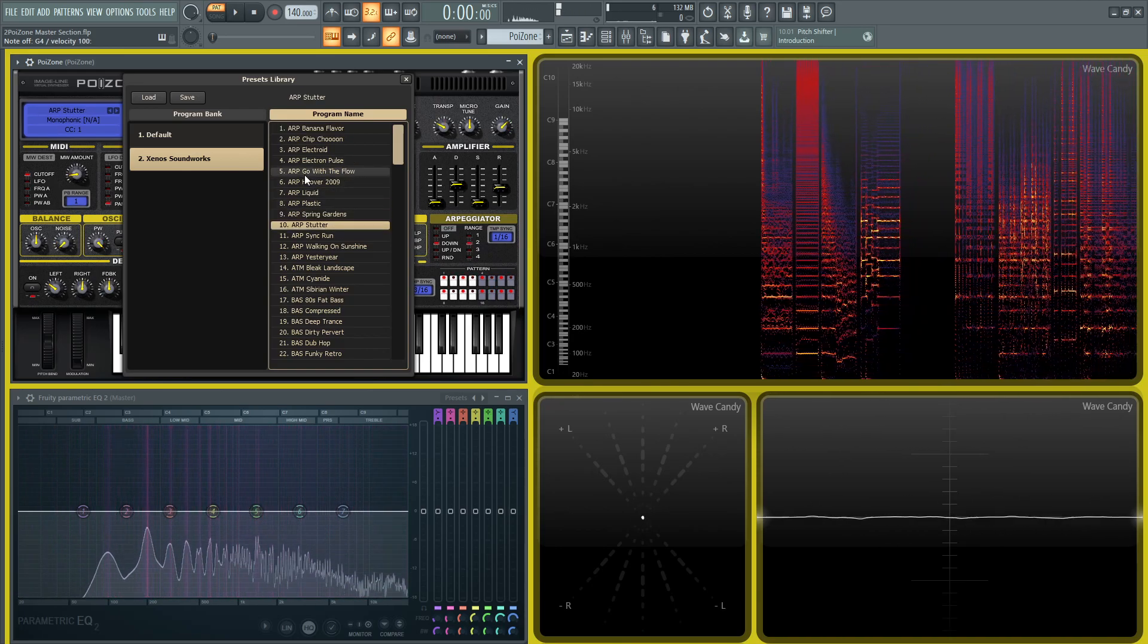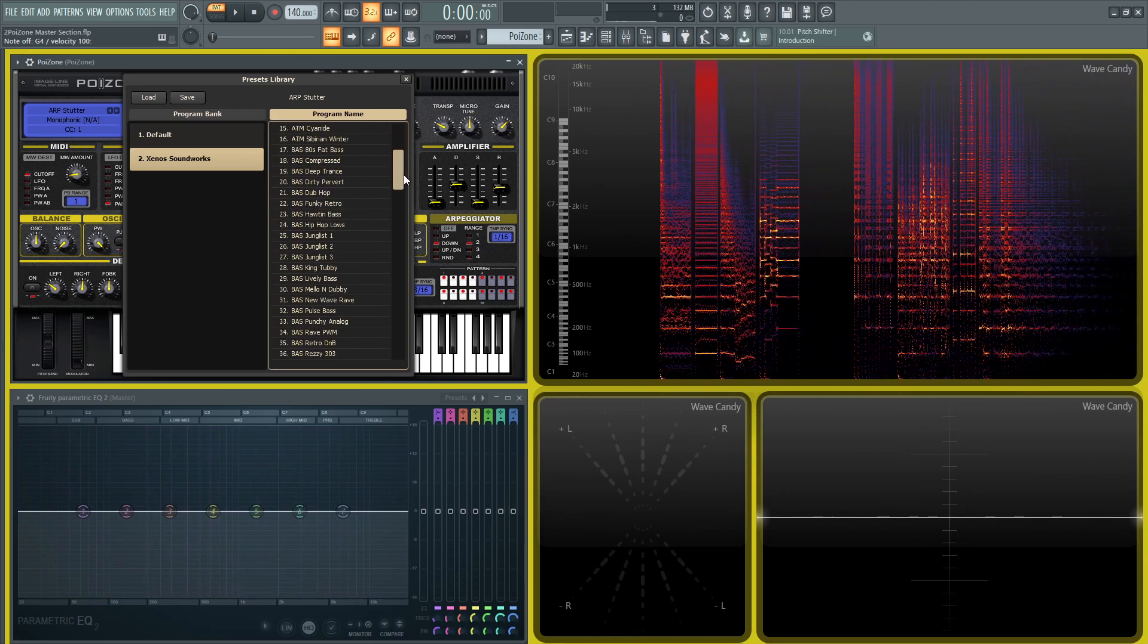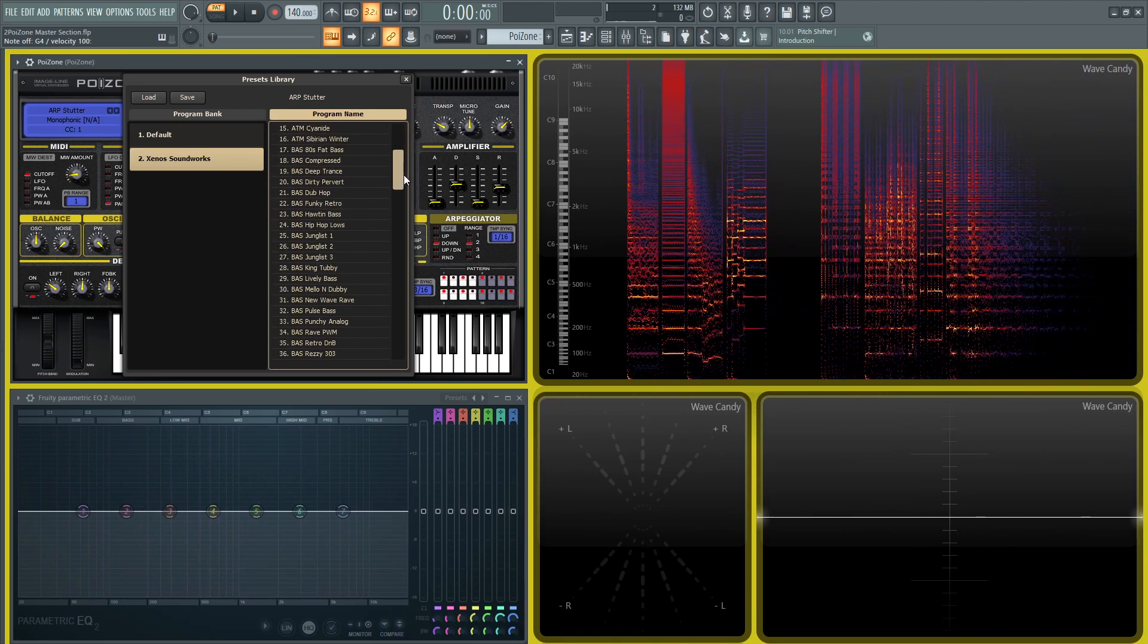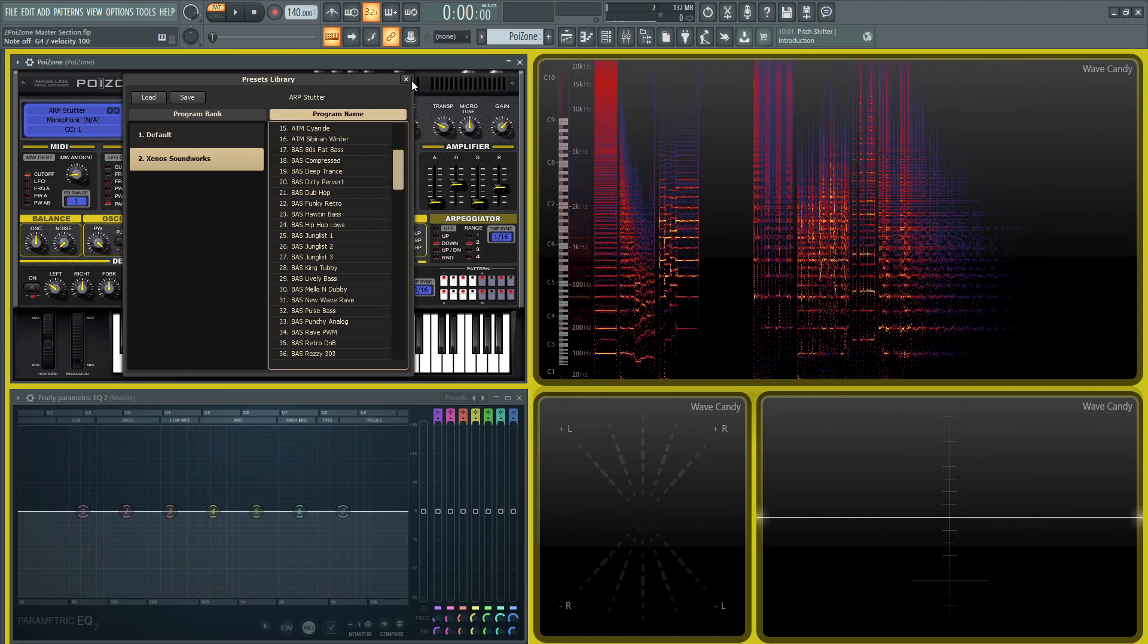So spend some time and go through these presets and also look at how they designed these patches. It helps give a good understanding of how the synth works.